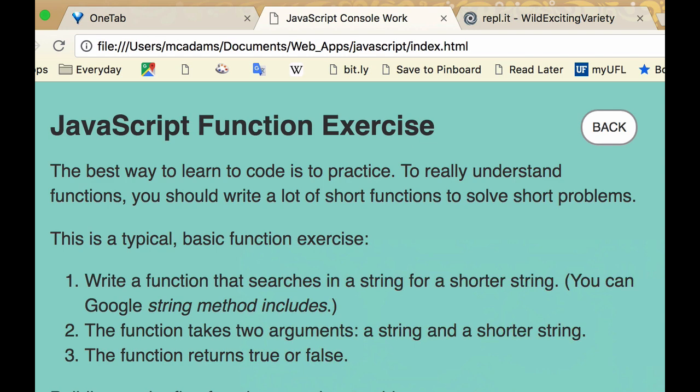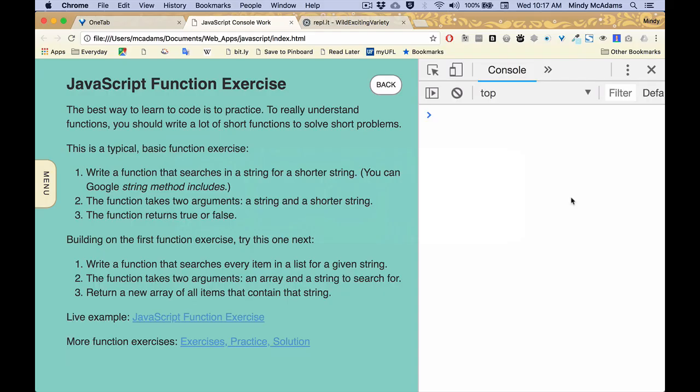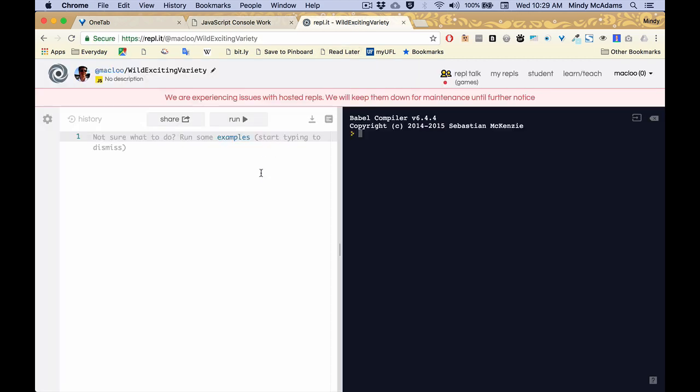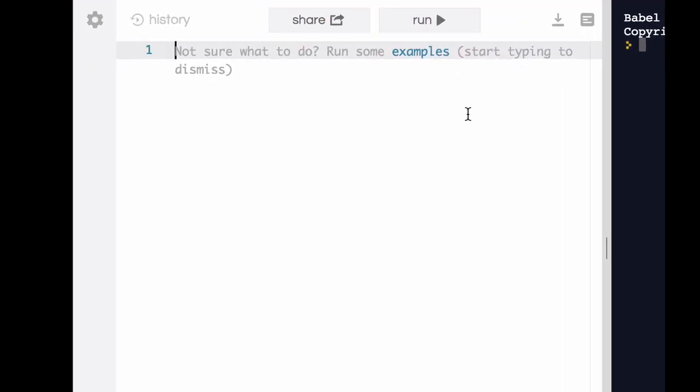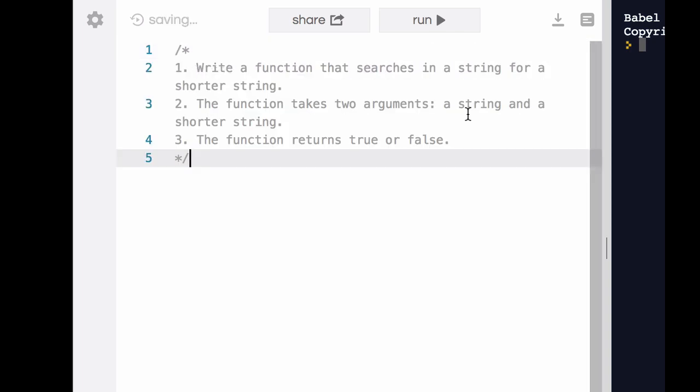That's what I want to walk through, because sometimes for a beginner when you read it, you just don't really know how to start. So I'm going to flip over to Replit to write this code because it's going to be a little more graceful. First I'm going to paste in our instructions for this basic function problem.